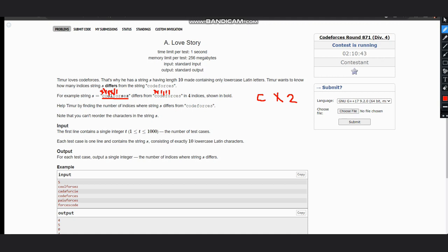And so on - s is not equal to c, so we have counter of three. Z is not equal to s, so we have counter of four. Hence, we just need to check each and every index and have a variable of count.